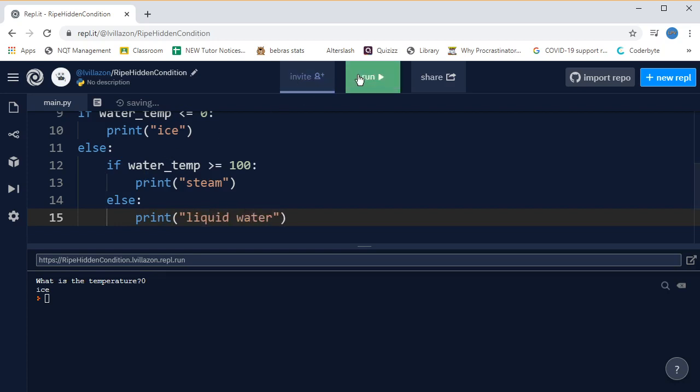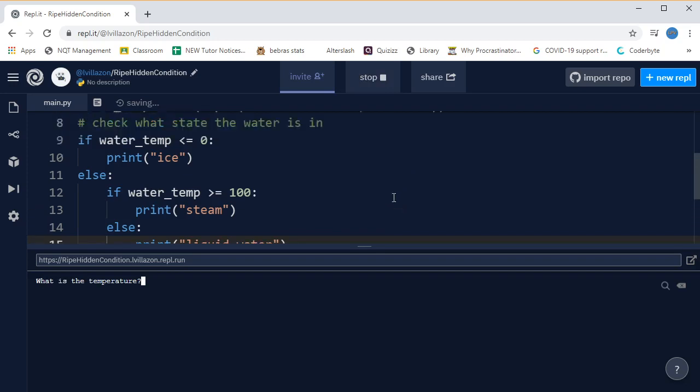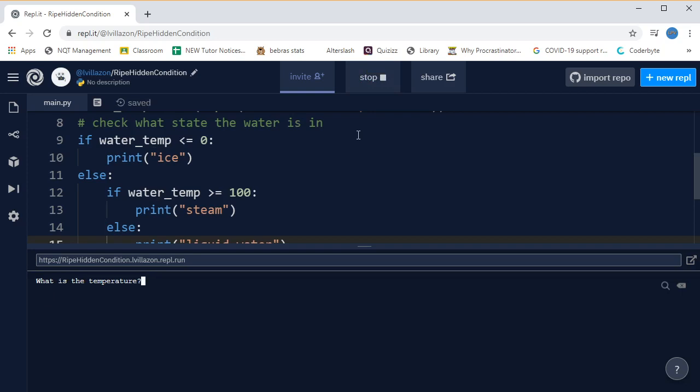And now we run that, and if I pick a temperature that's below or equal to zero, let's say minus five, it says ice. Let's run it again, and I'll pick a temperature that's higher, let's say 200, and now it says steam because it fails this test here. It isn't less than or equal to zero, so it goes to the else, and then it checks, is the water temperature greater than or equal to a hundred? Yes it is, so it prints steam.